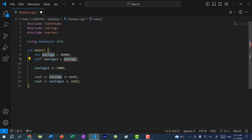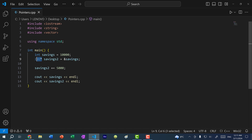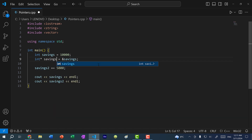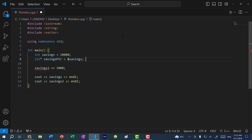To get the memory address, you would do ampersand in front of the value. So here we have savings two, which is a pointer to an integer, and it is referencing the address of savings. And just to make it clear that it's a pointer, let's rename this variable — I'm going to call it savings pointer.